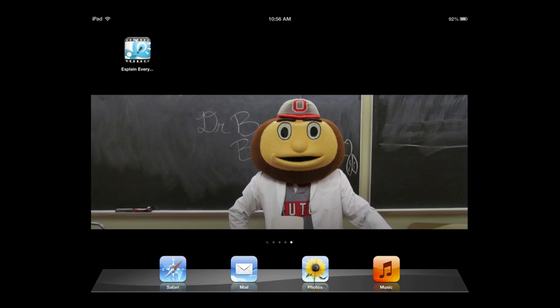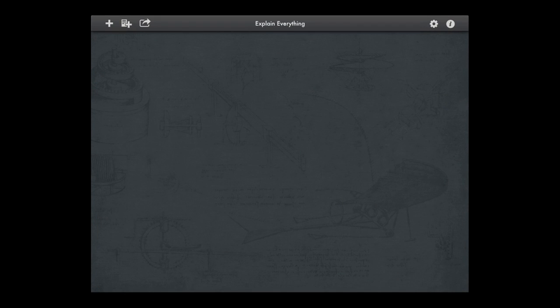In this tutorial I'm going to demonstrate how to use Explain Everything on an iPad to do a lecture capture. I have Explain Everything installed on my iPad, and I'm going to click it to open it.